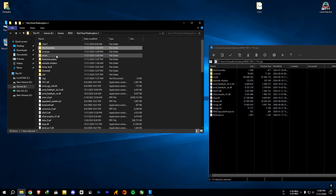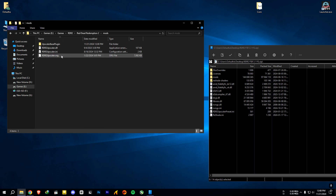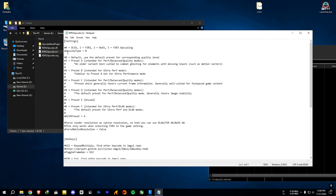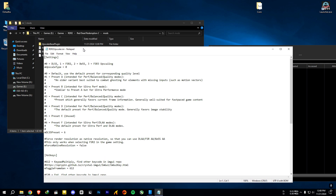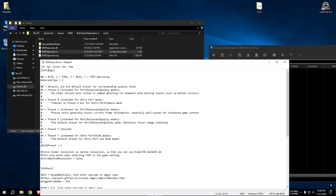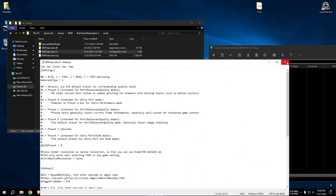Then go to the mods folder and open the RDR2 upscaler .ini file. If you have an RTX card, use DLSS — put 0 in the Upscale type section. For GTX and maybe AMD users, choose FSR 3.1, so put 3 in the Upscale type section. Also put 1 in the ghosting combat setting, as it says it will help combat ghosting. Save and exit.